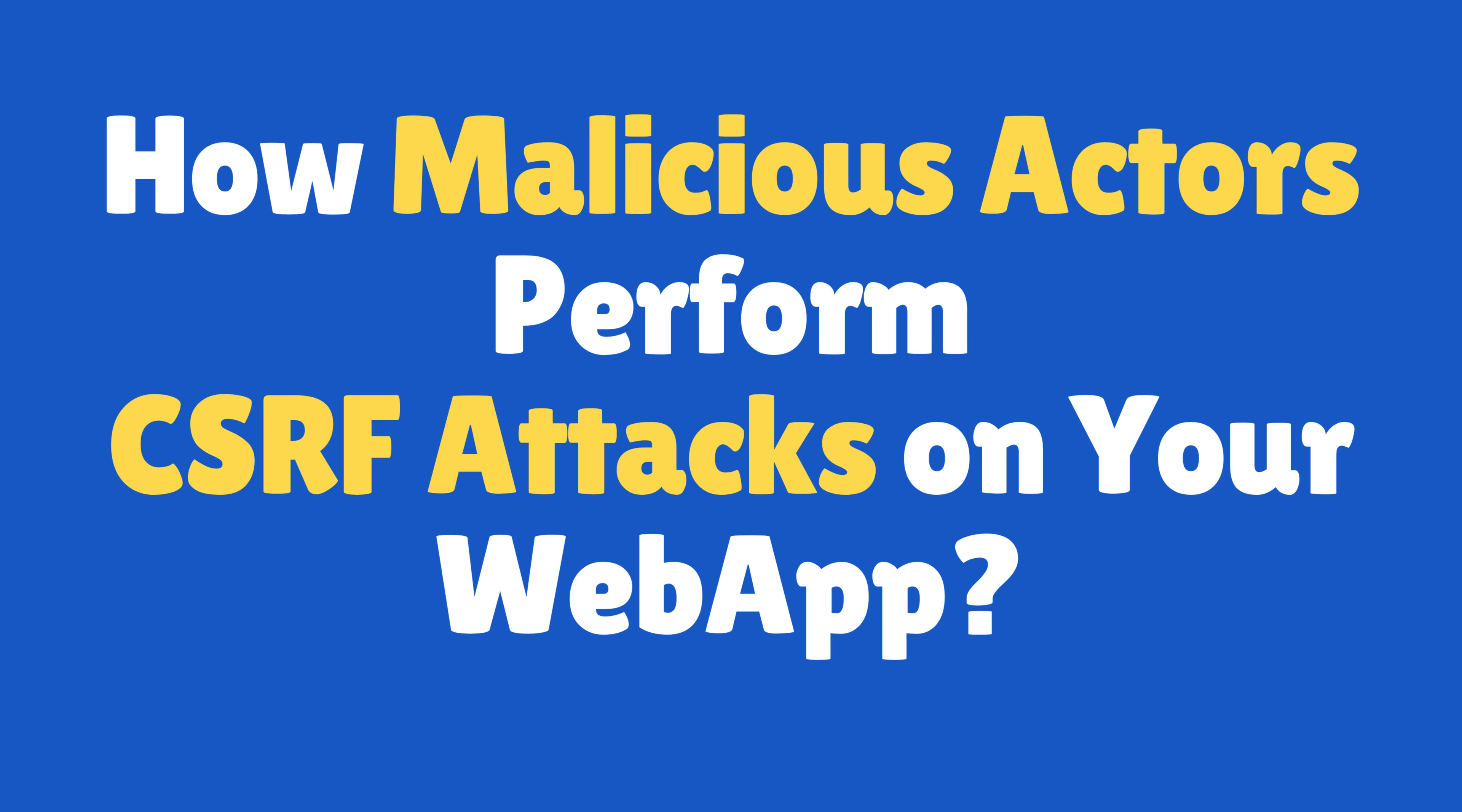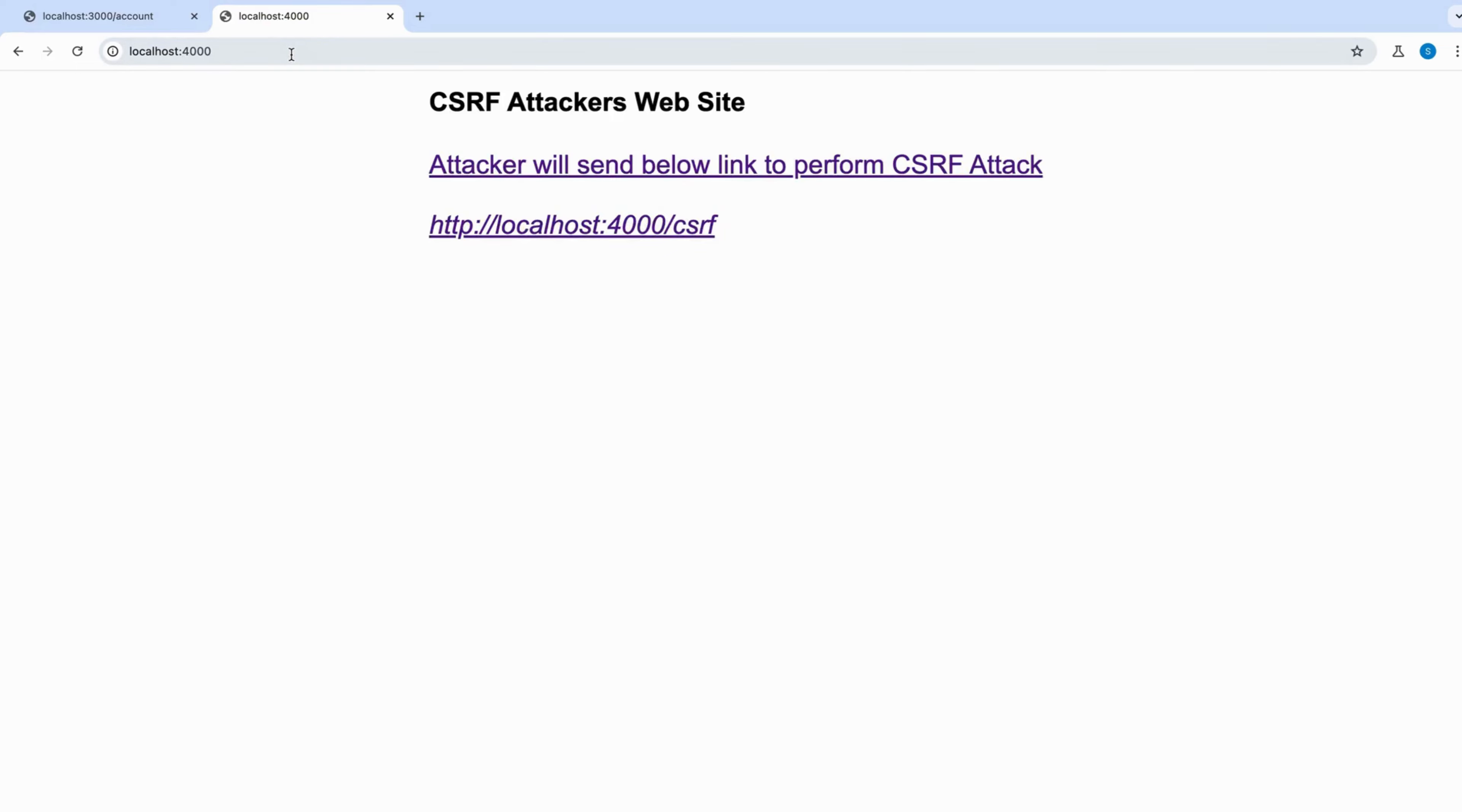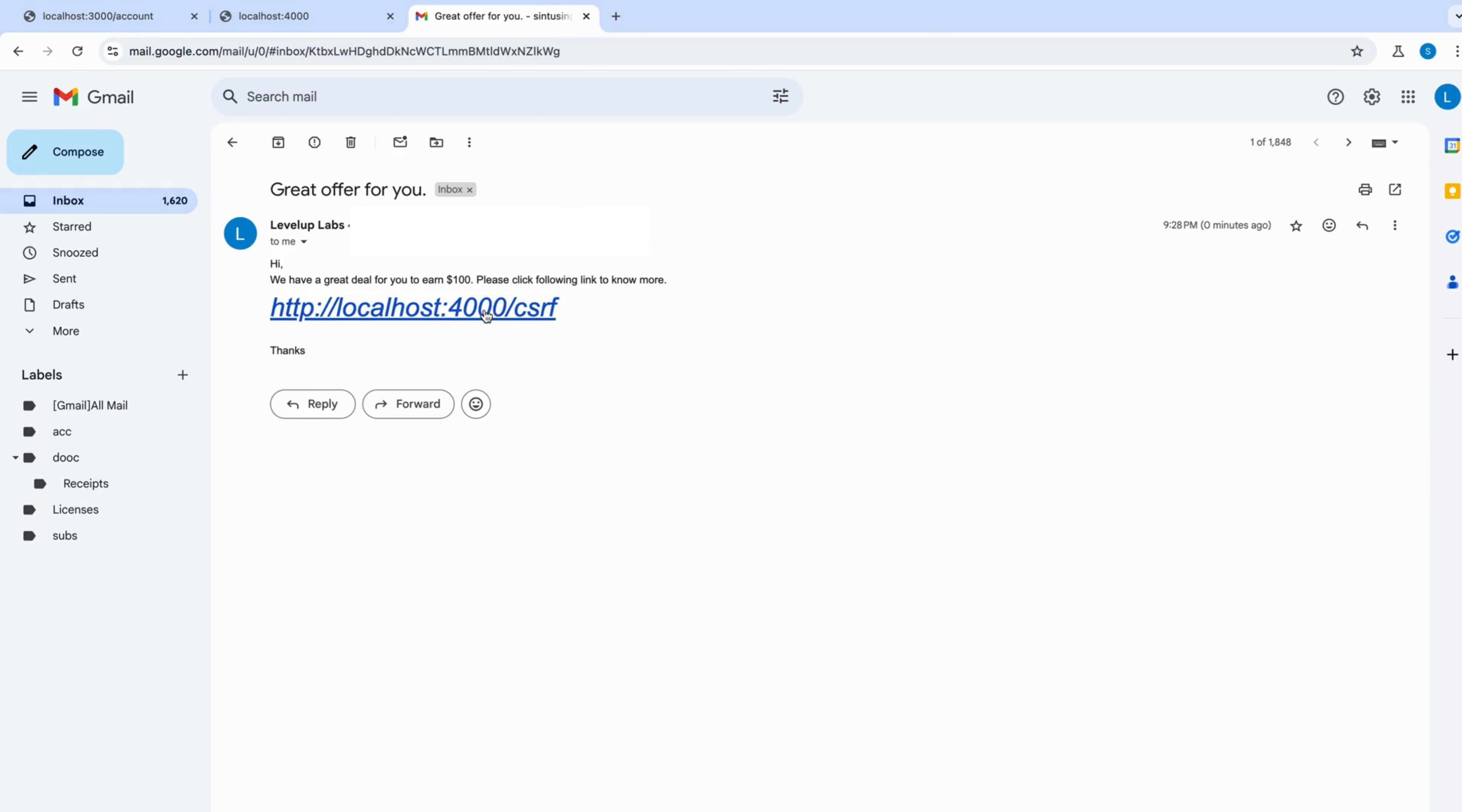Now let's see how an attacker performs an attack. They will understand your web form which transfers money. They look for details such as API endpoint, input fields, HTTP method, and then they create their own form which they can trigger submit on page load. After that, they edit a beautiful email and send that to thousands of users.